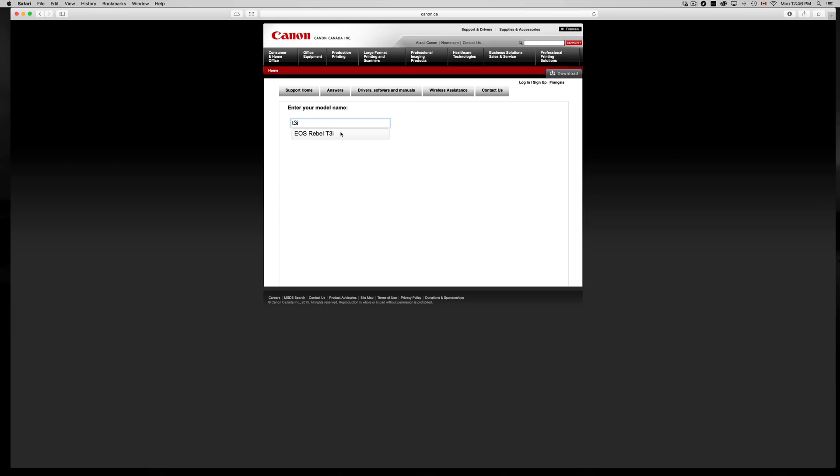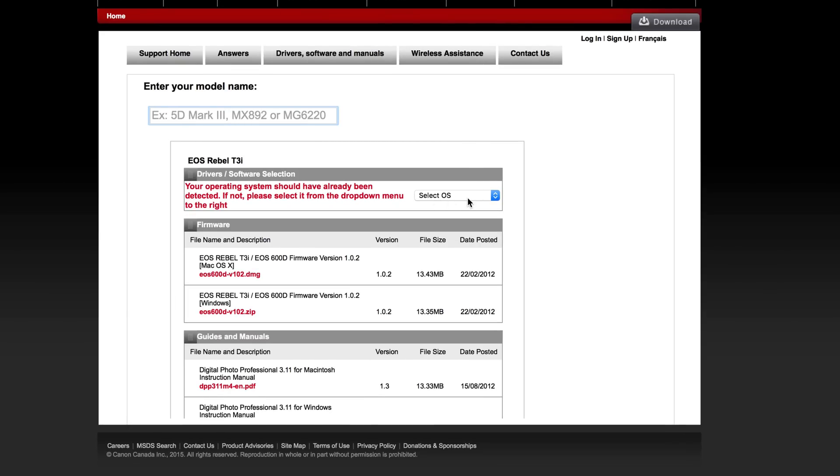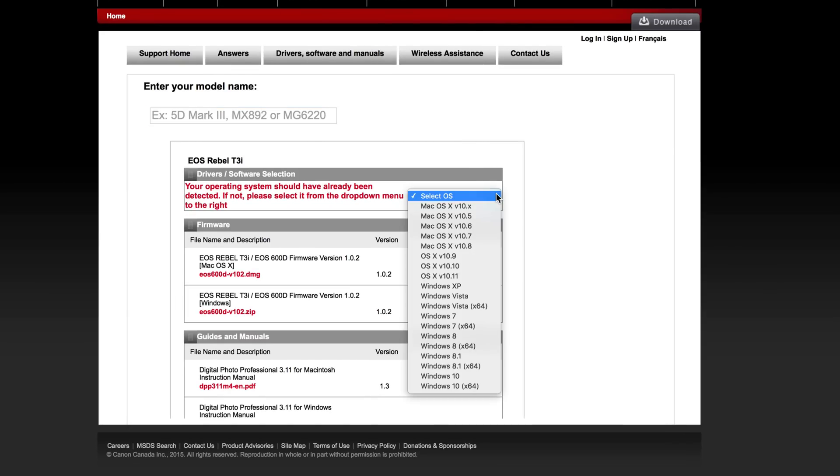Once you type something in, you might see something like this coming up, whatever camera. We're gonna just double click on that, click on Go. Something should pop up. From here you select your OS.